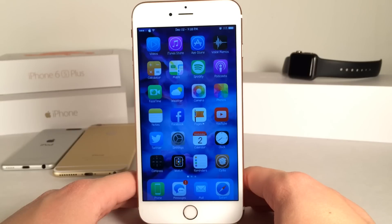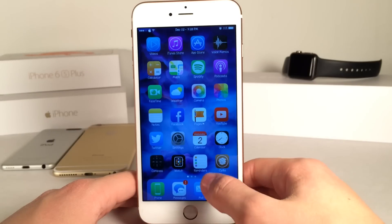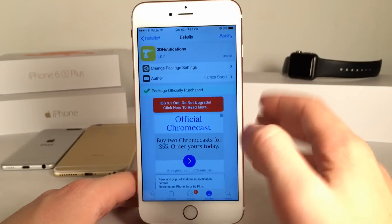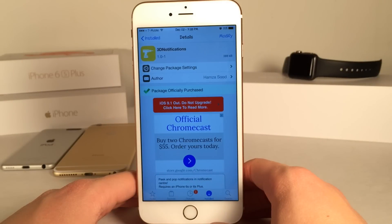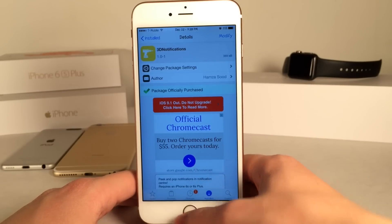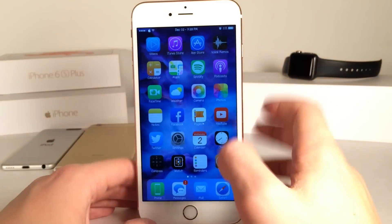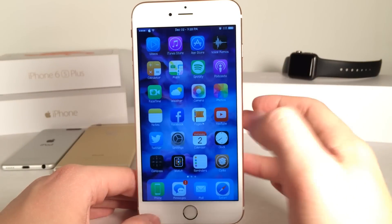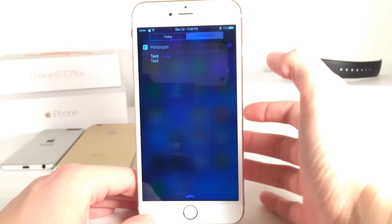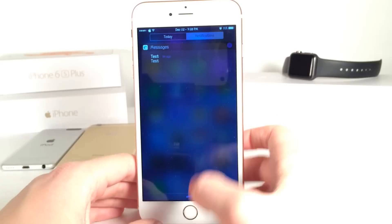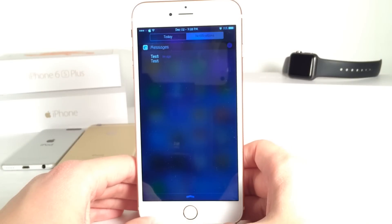What's up guys, this is Andy here with Ultima iDeviceVids and today I'm going to be showing you guys a new Cydia tweak called 3D Notifications. You can grab this for $1.50 and what it allows you to do is peek and pop into notifications in the Notification Center on the iPhone 6S and 6S Plus.